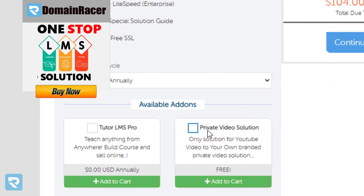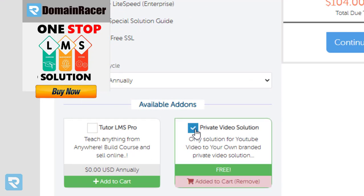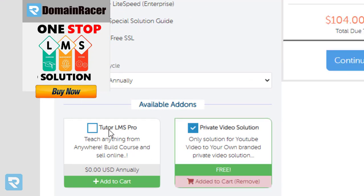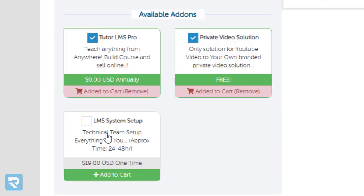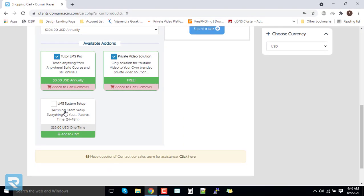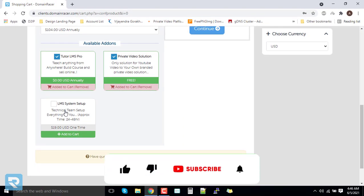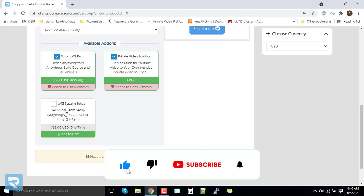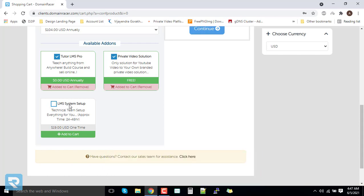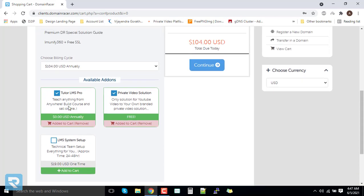Here you will find three add-ons. You need to make sure to click on: first, Private Video Solution; second, LMS Pro; and third, LMS System Setup. LMS System Setup is the technical team of Domain Racer that helps you install the entire system and make you live, for which they charge a one-time cost. Since we are doing this video series to complete this operation ourselves, it is not necessary to click on that.